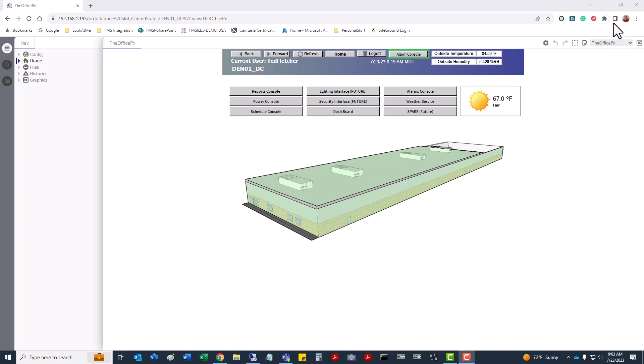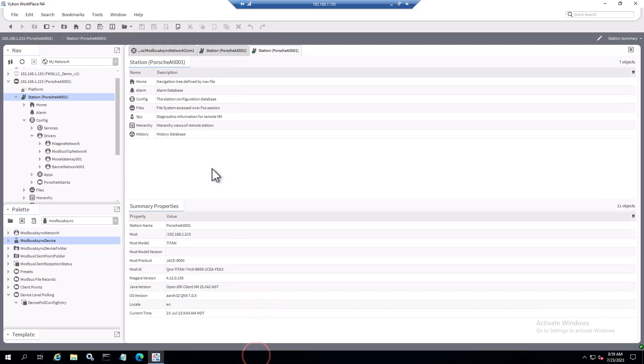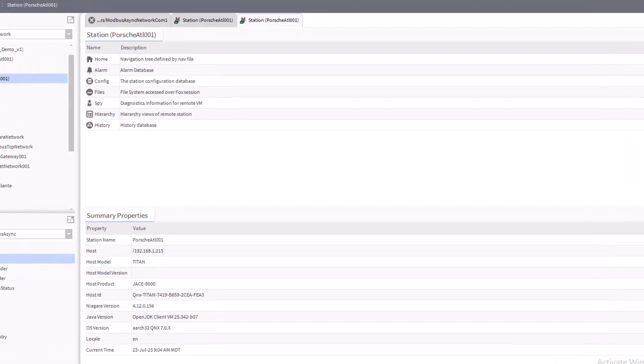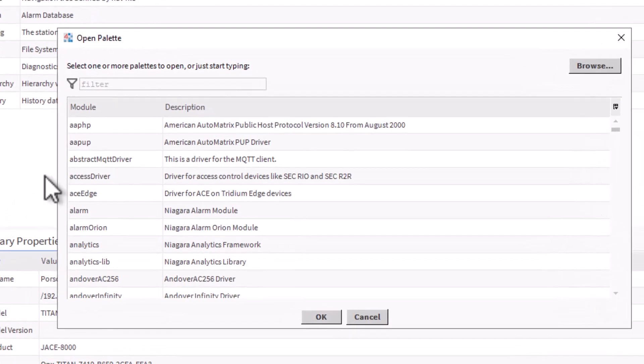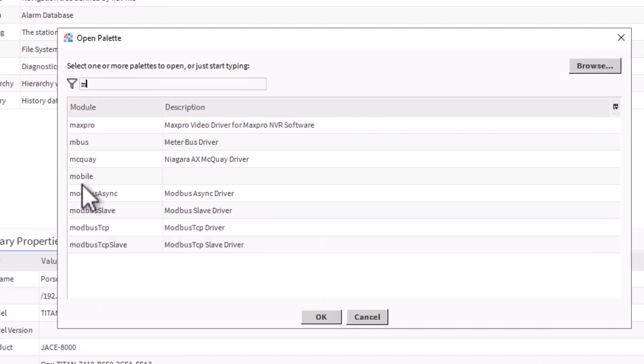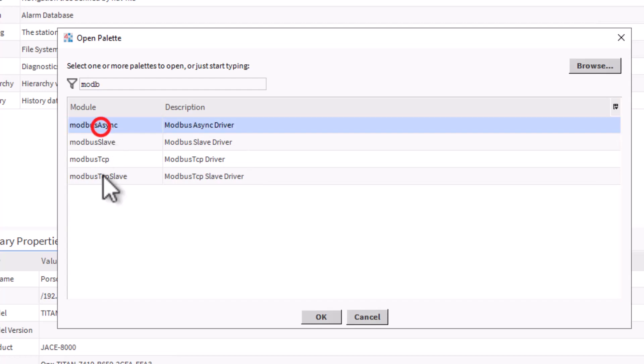First thing you need to do is have Workbench opened and log into the particular station that you're working with. When you come down and look at drivers, expand that out and you can see the networks currently set up. You want to have the Modbus async network selected. If you don't already have this in your palette, click on your open palette folder, type in Modbus, and it's that first option you see: Modbus async.